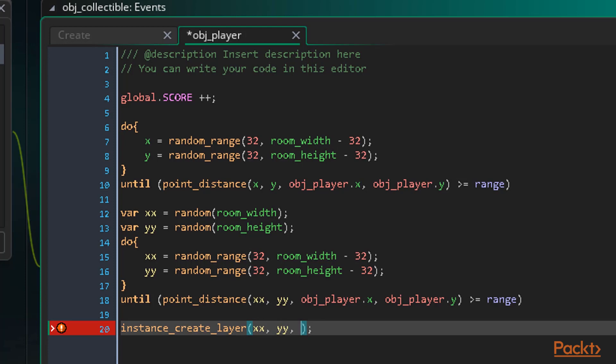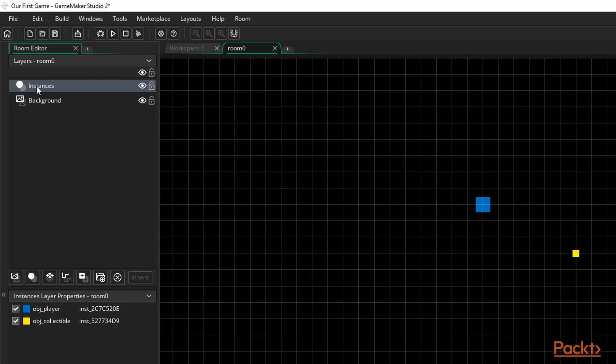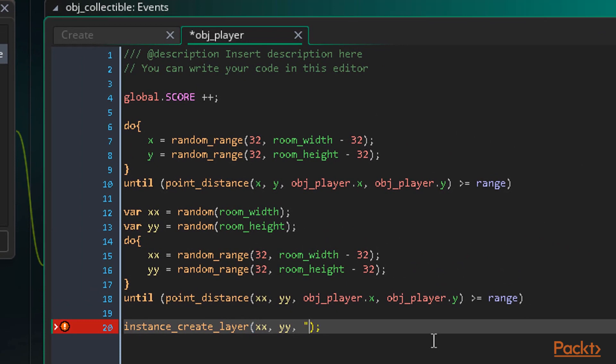Now the third argument is the layer id or name. We'll use the name. To get the layer name we can just head to our room and look at the name of the layer which is instances. So now back in our function we enter instances as a string. Ensure that it is a string using a set of single or double quotes or GameMaker will interpret it as a variable.